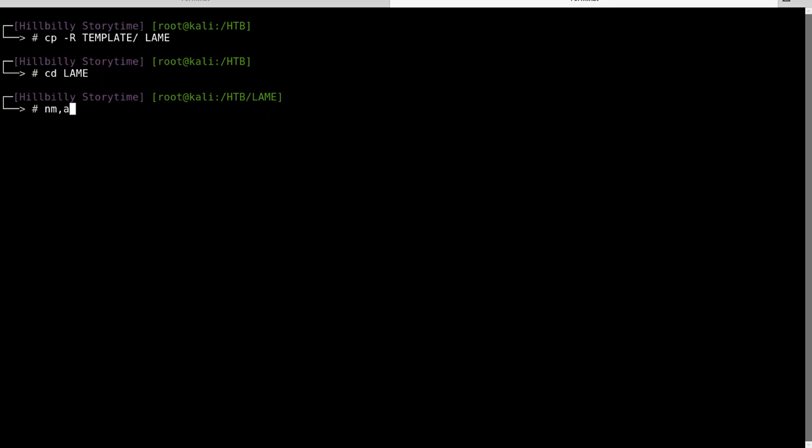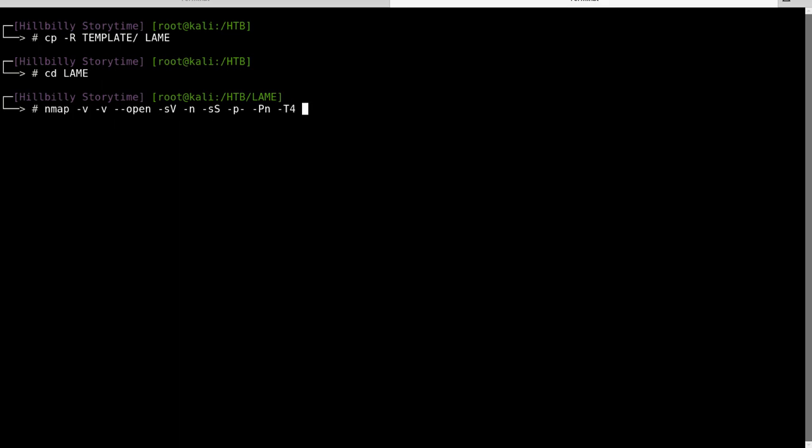Let's go ahead and kick off a standard nmap scan. Let's do a very verbose, only show open ports. I'm going to do a version scan. Do not do DNS lookup. Do a SYN scan. Do all ports. Do not ping the target. Do a little more aggressive speed on there. Output to do all versions of the output and we'll do that to the TCP full and the target.